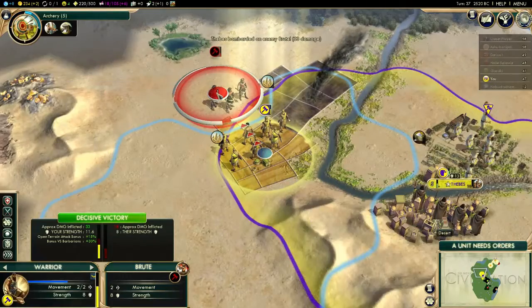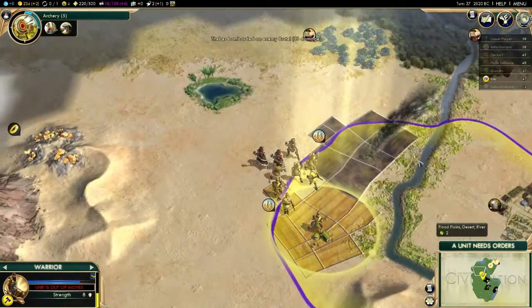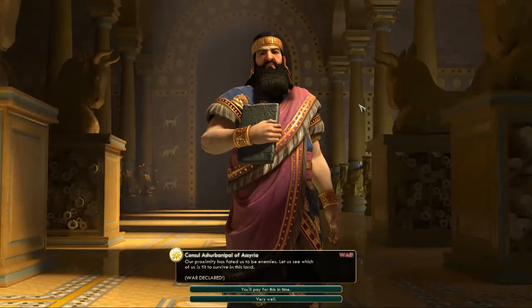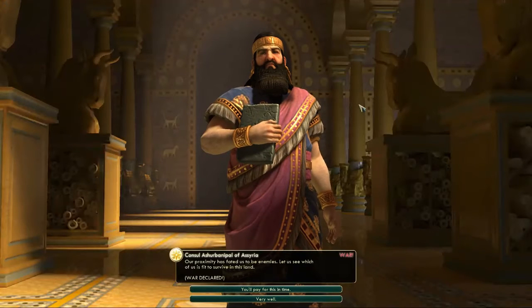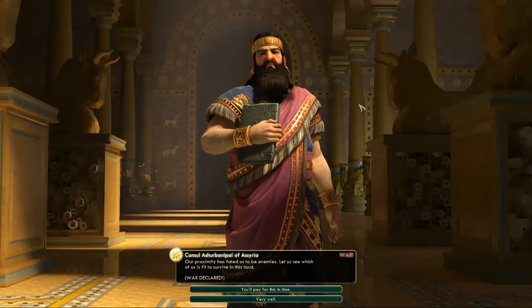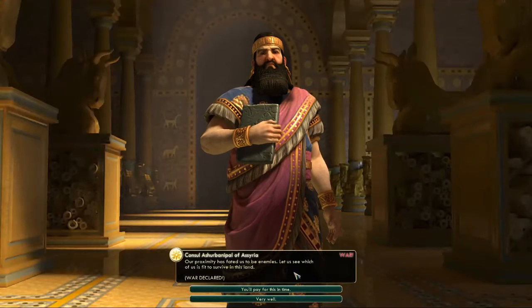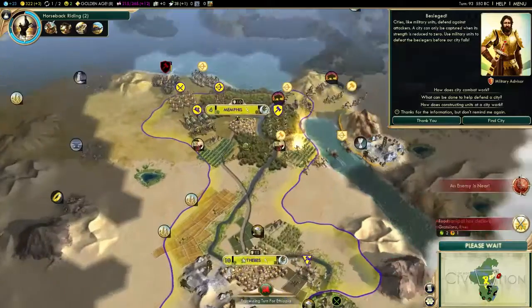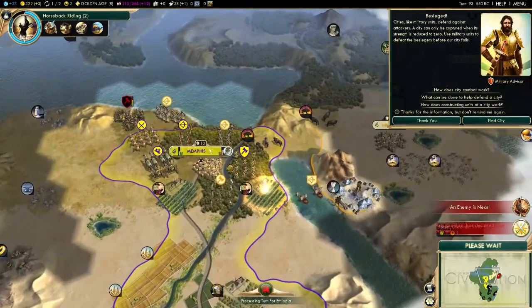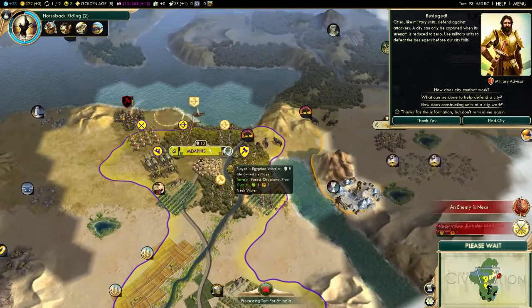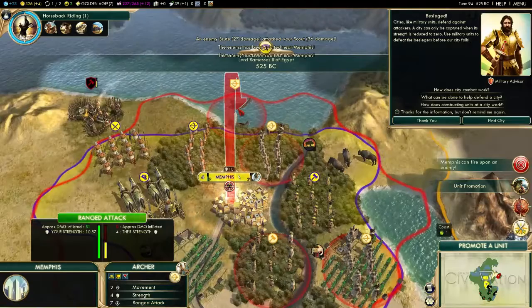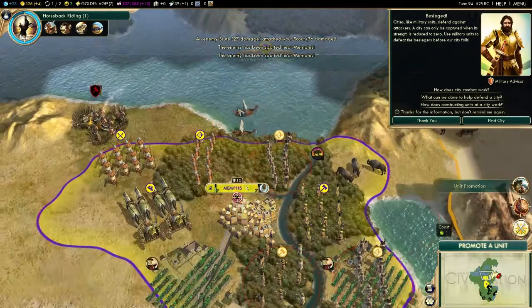It's not just barbarians students will have to worry about — envious neighboring civilizations will even wage war, attempting to destroy a student's civilization wholesale, taking the student's hard work for themselves and leaving the student's civilization as a footnote in the ever-progressing story of human history.